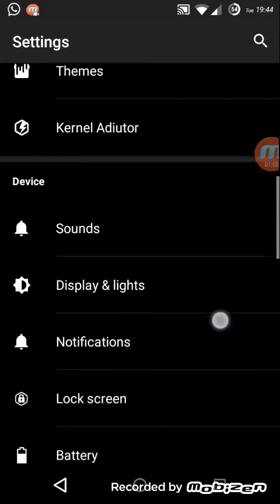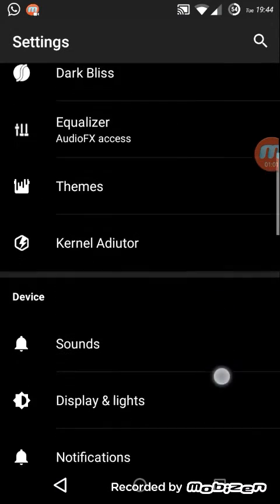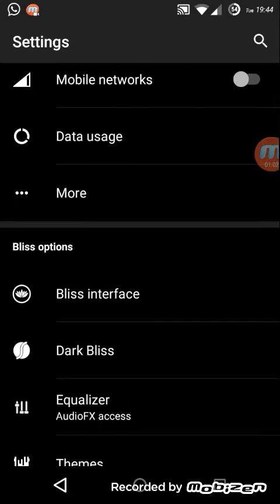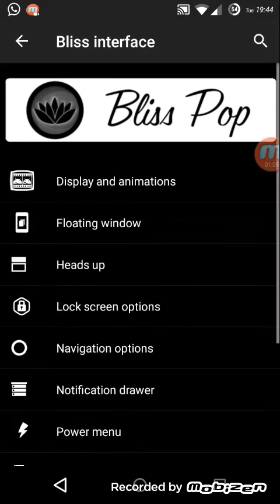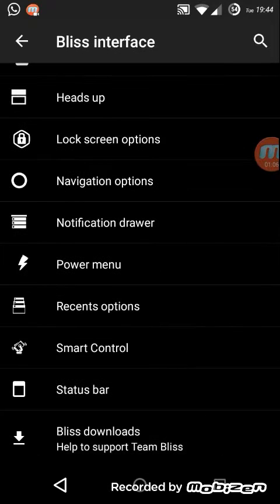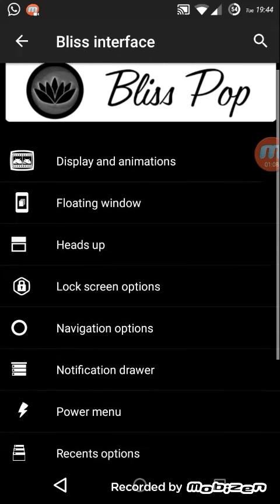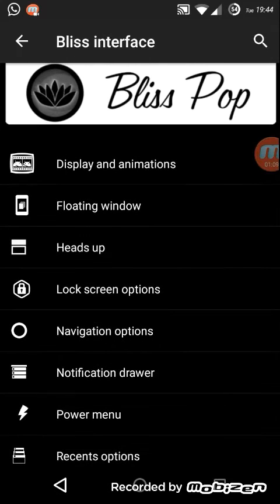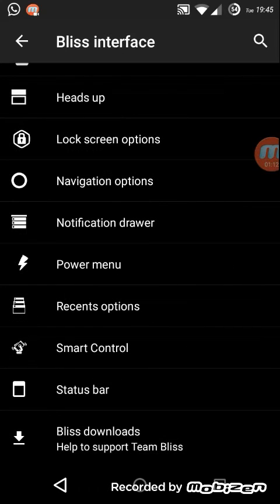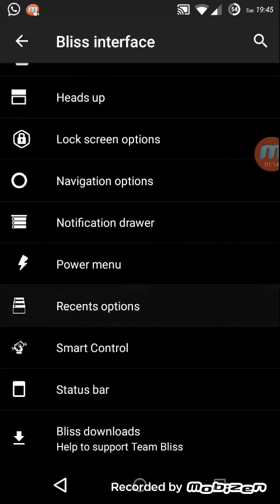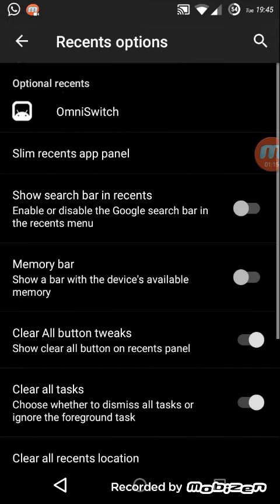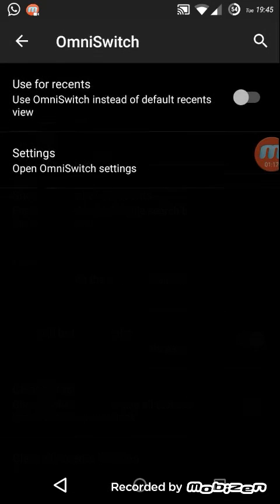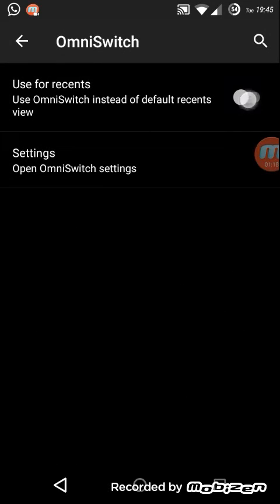It has tons of customization options. If you look over this Bliss interface, there you can have lots and lots of customization options. For example, if you take a recent option like that, you can have OmniSwitch. If you enable this,